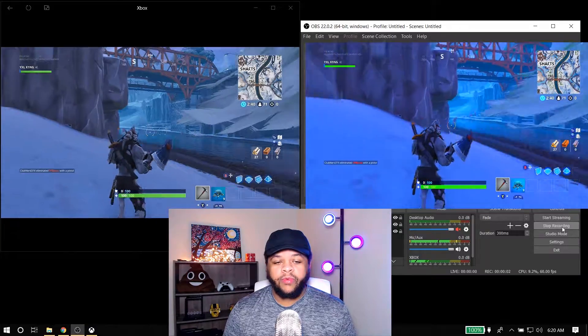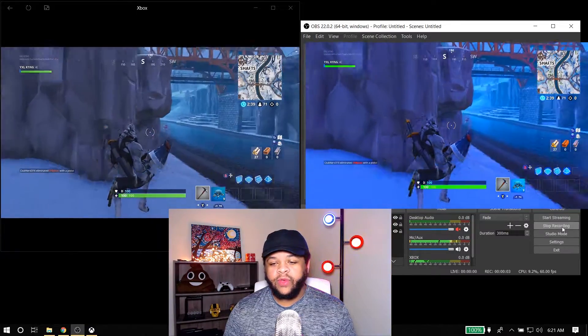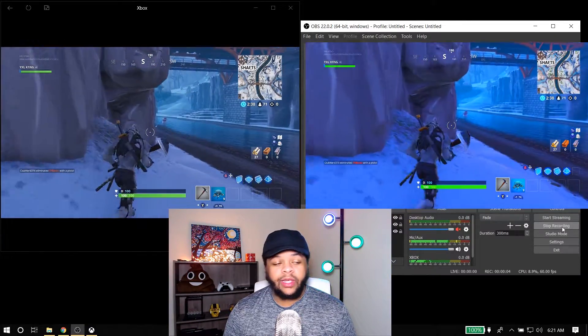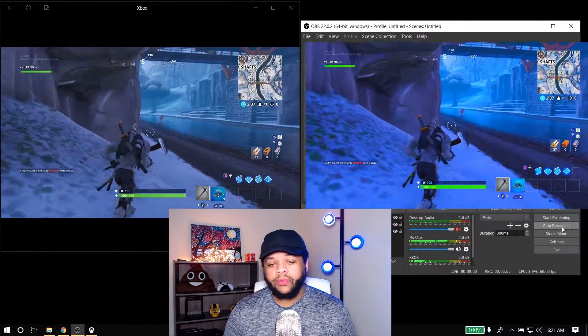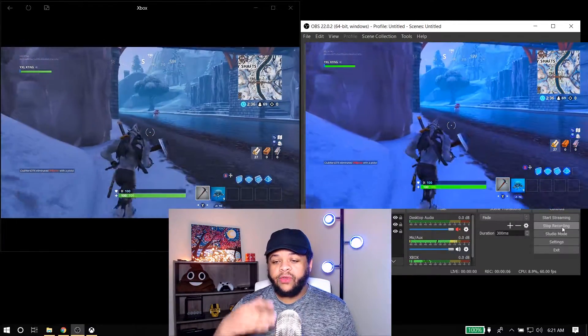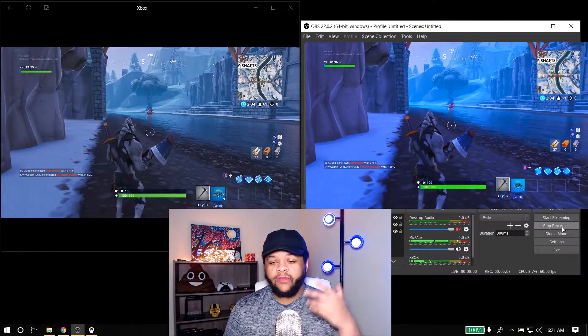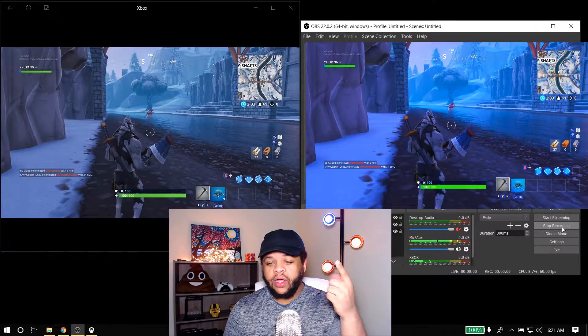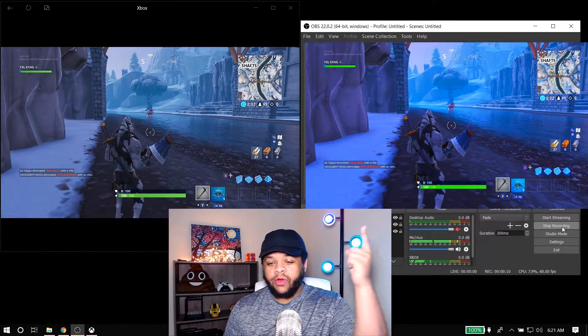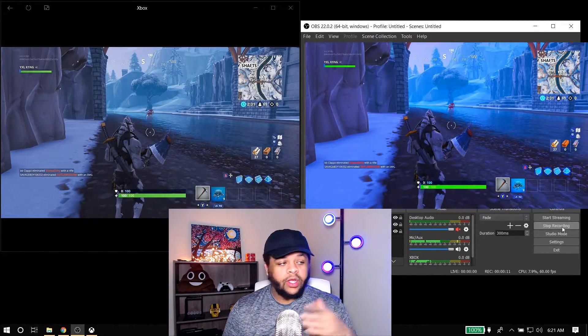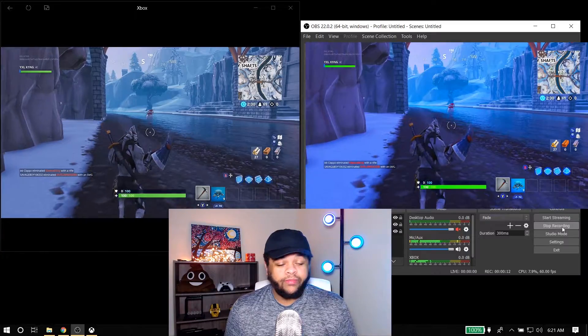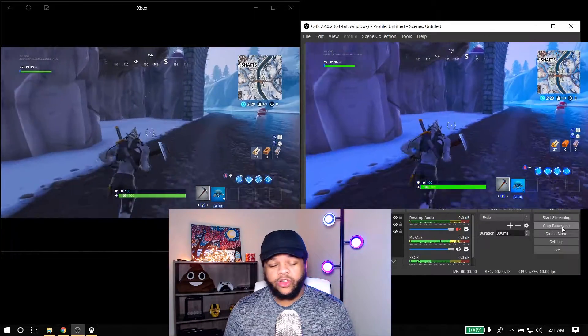Once you get it all up and running, you see you have your game playing on your Windows computer, and you can see the live feed of my actual Elgato at the top part right over here. So it's working like it should.